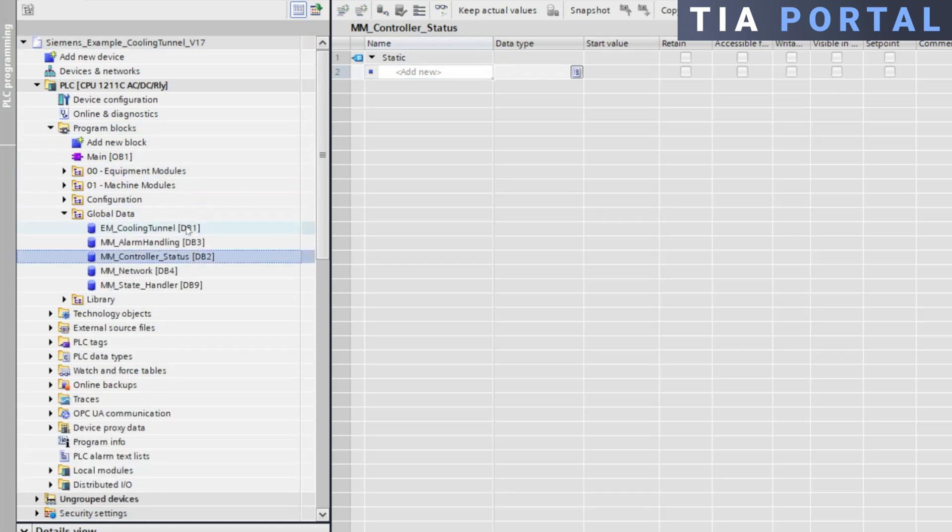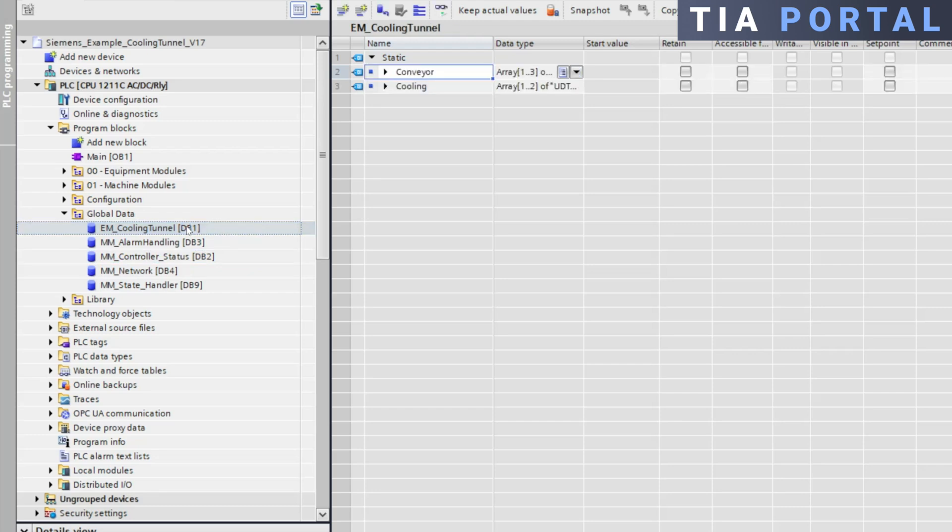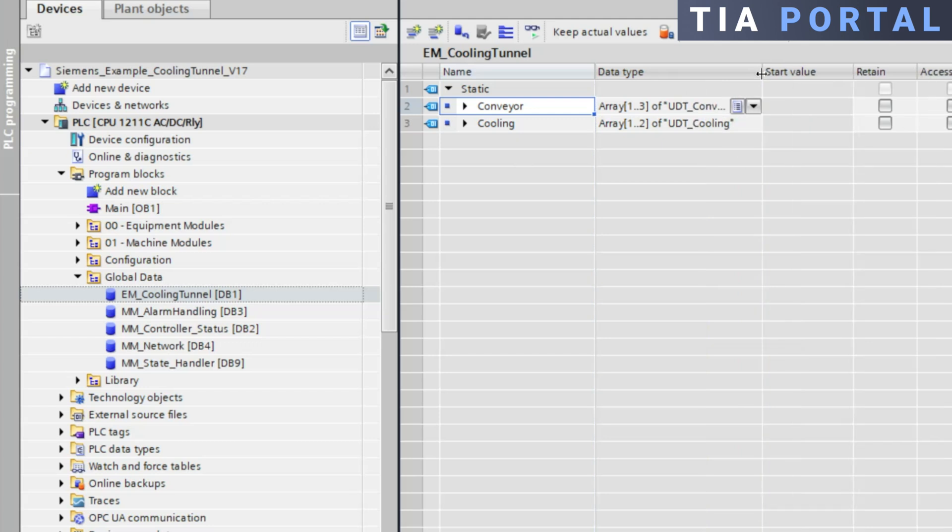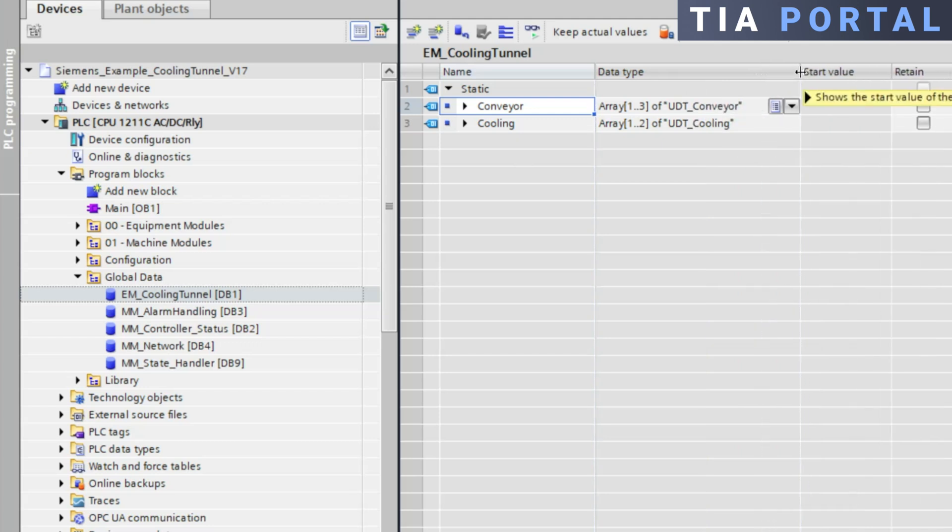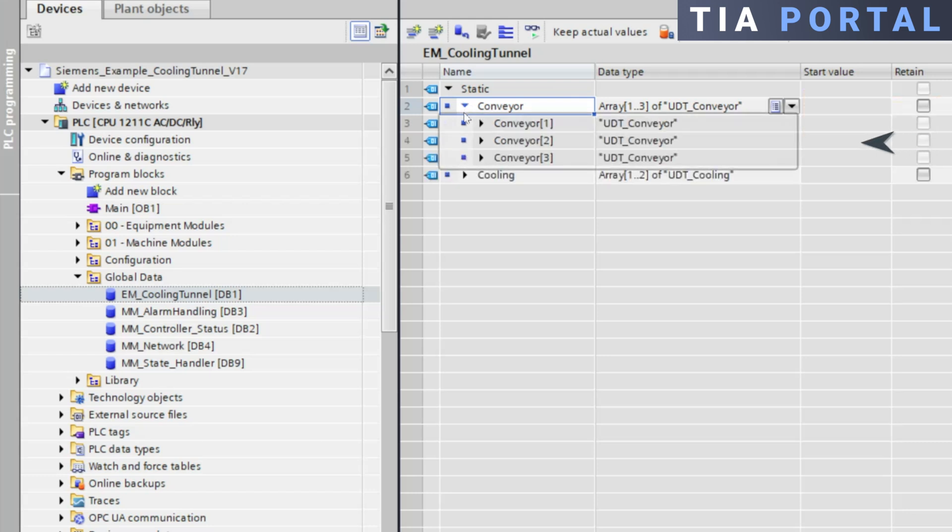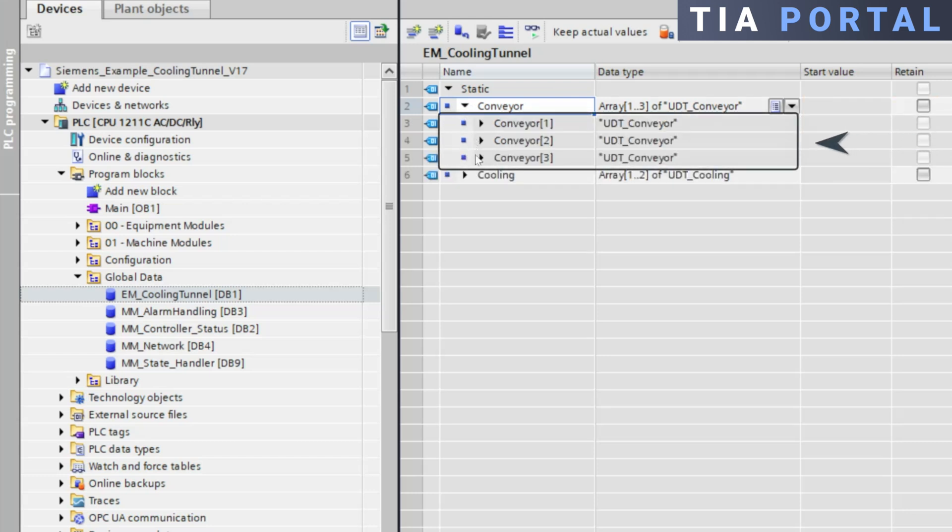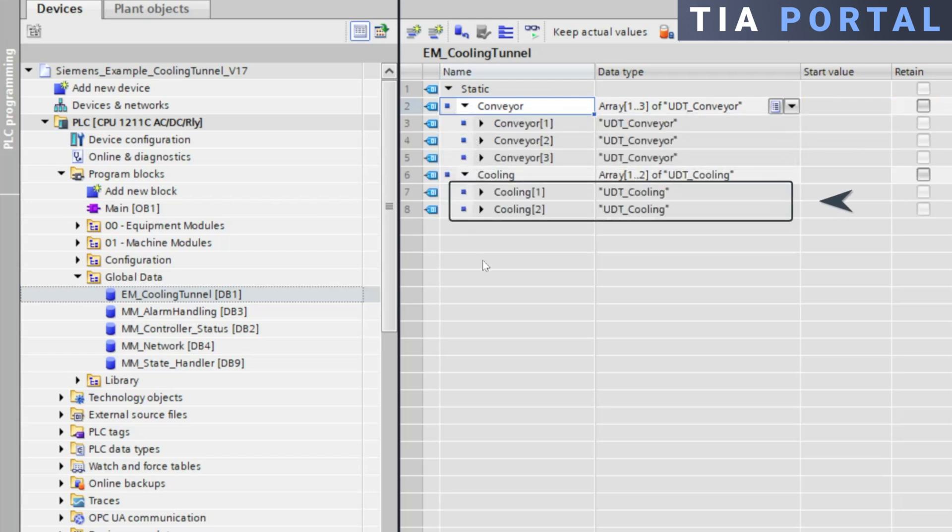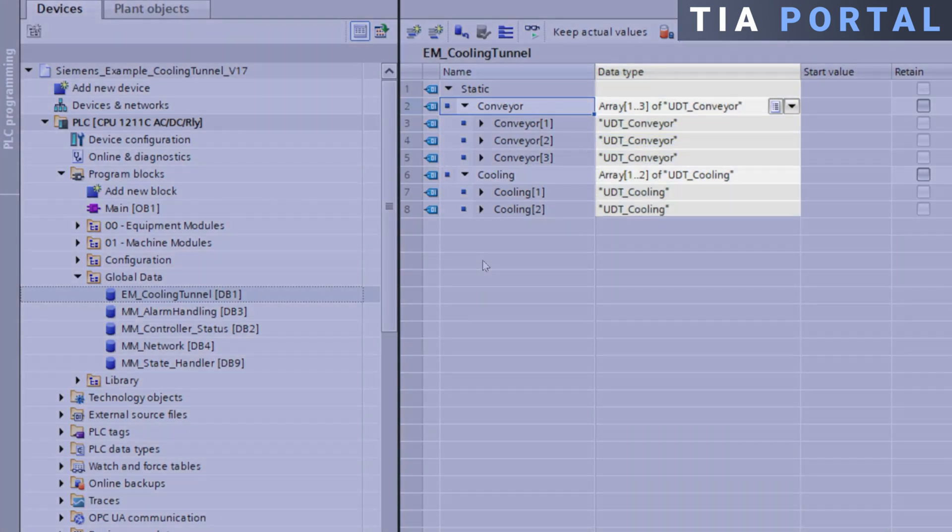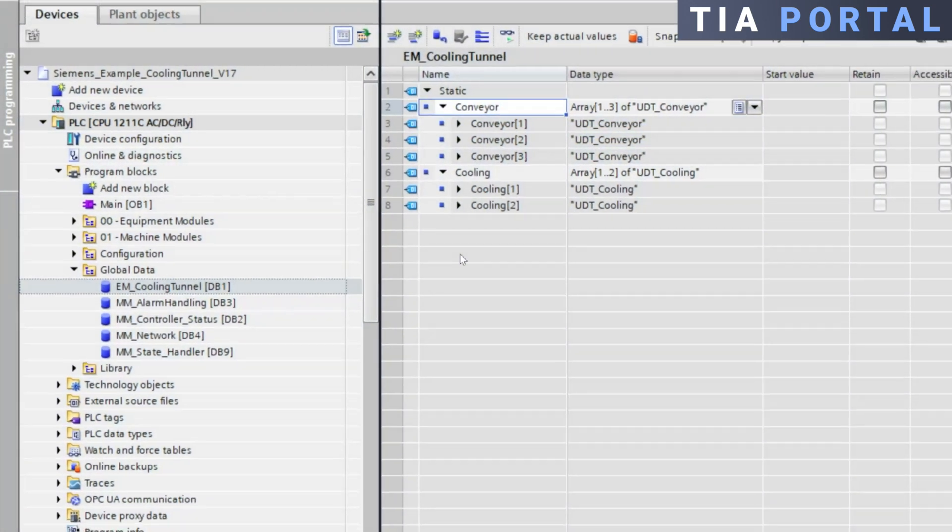In this example I've created a global DB named EM cooling tunnel within the global data program group. This data block includes all the data related to the cooling tunnel module containing three conveyors and two cooling units.